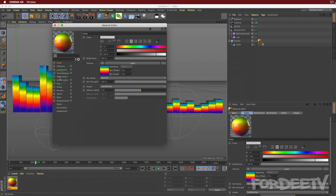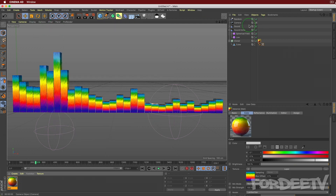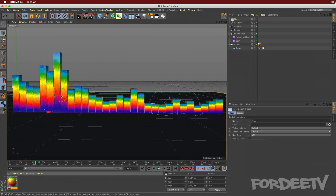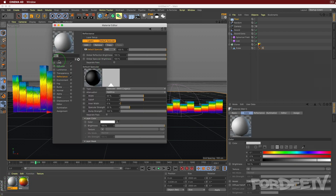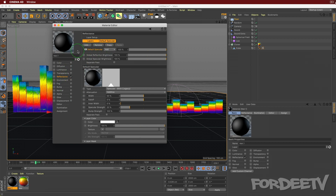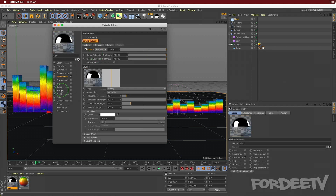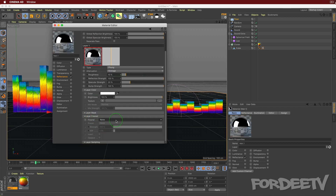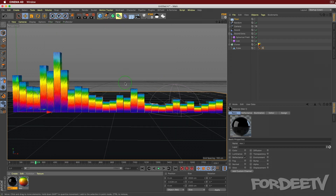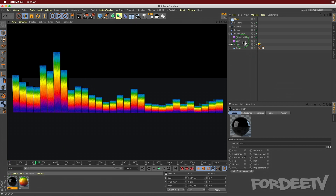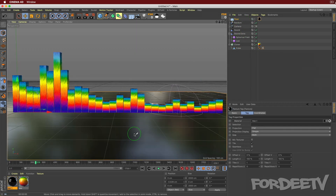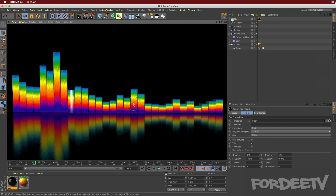Let's add a floor. Click the floor button and drag it down so it's underneath our objects. Create a new material for the floor - double-click in the Materials panel, double-click the material, turn off the Color channel, go to Reflectance, delete Default Specular, click Add, select Phong, scroll down to Layer Fresnel, and change it to Dielectric. Drag the material onto the floor and press Command+R.